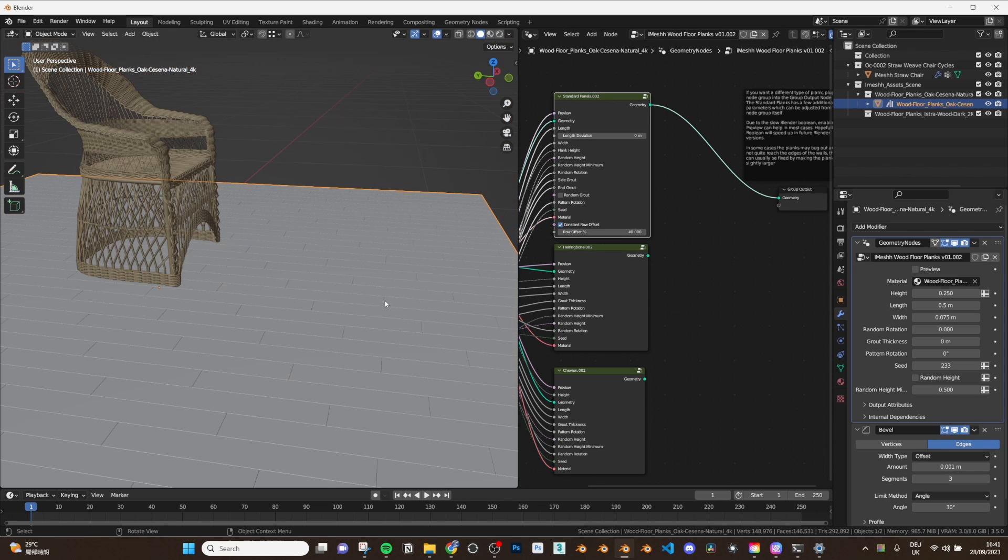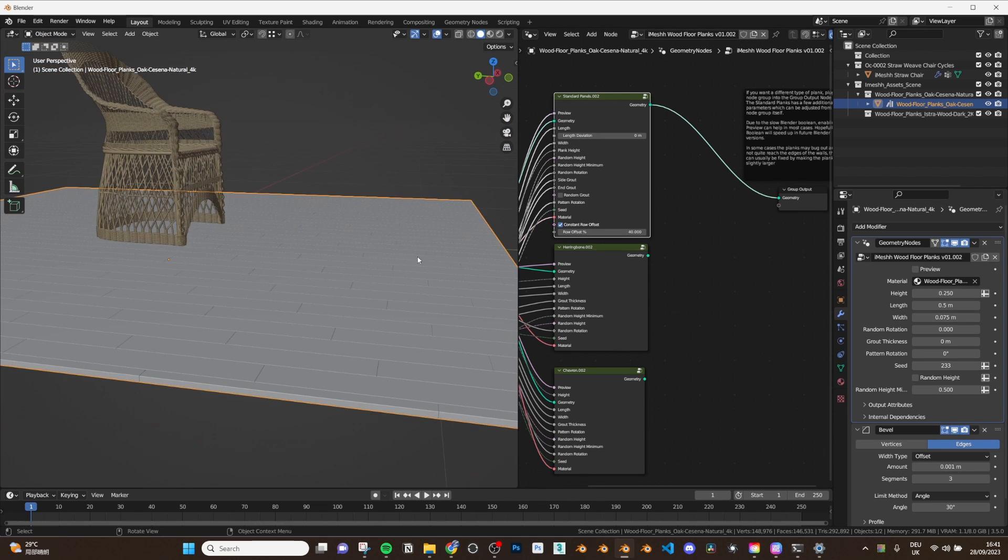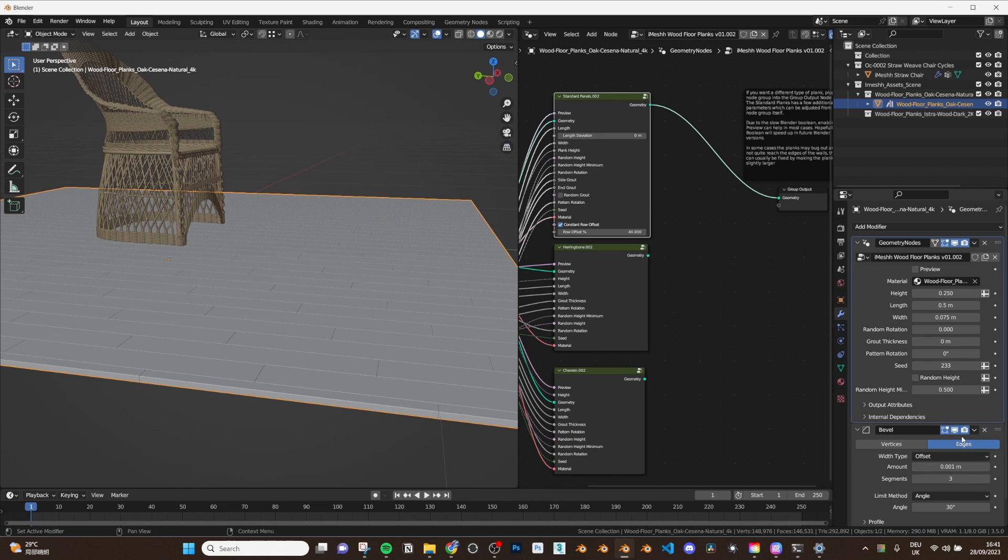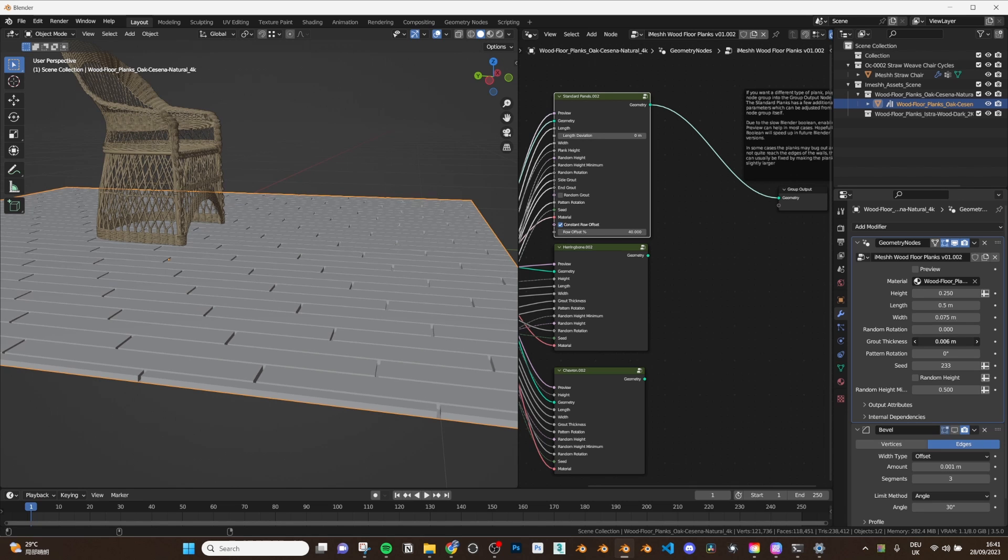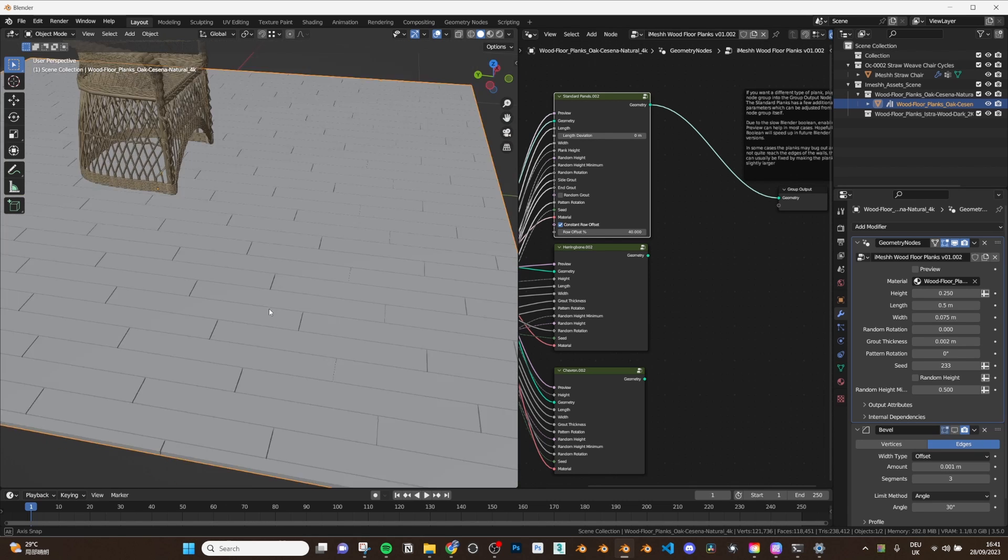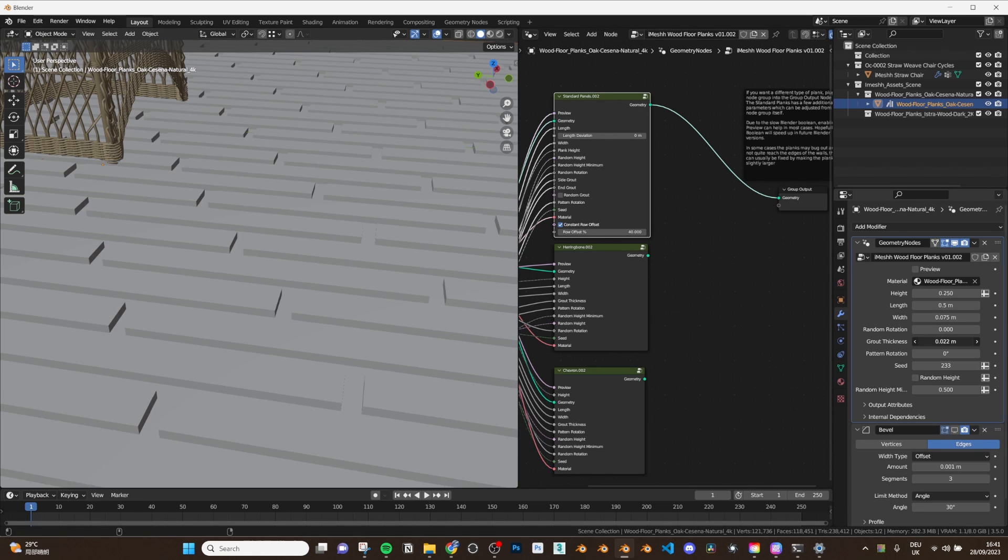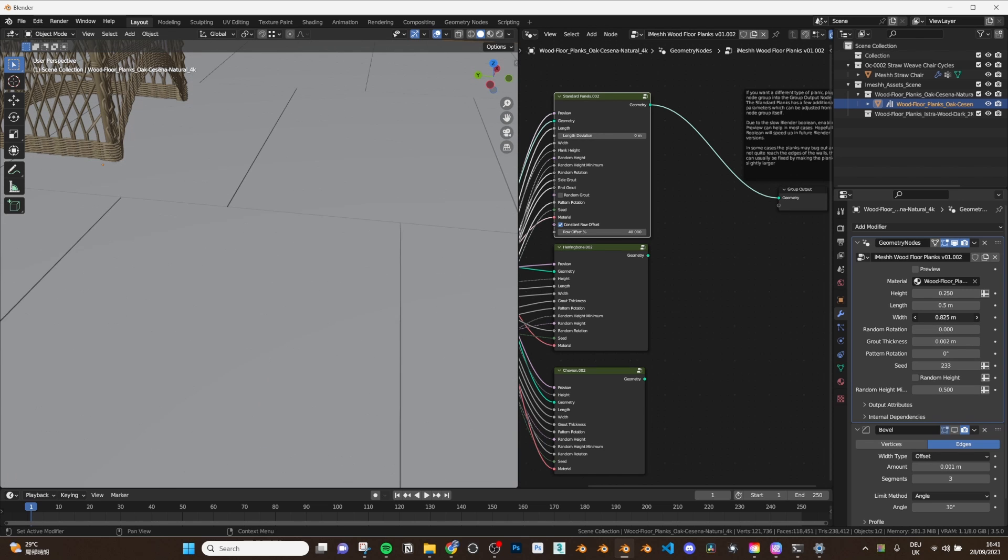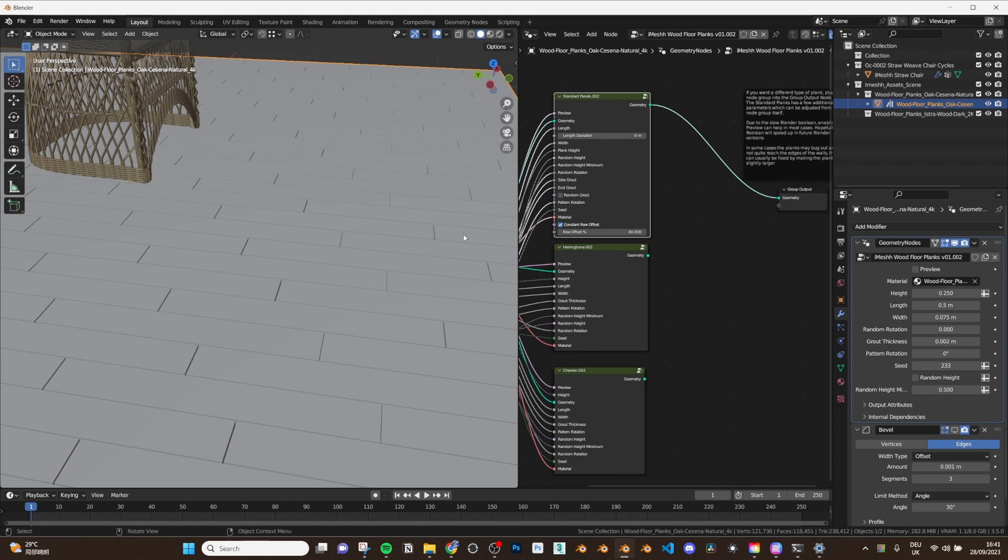So let me keep talking about some of these settings here. So we have the height which is basically the thickness of the planks themselves. So like this. Let me turn off the bevel actually. Let me just add some grout distance so we can actually see individual planks. So the grout distance is basically the distance between the planks and we can also adjust the width and the length. Now one thing to note with the actual standard planks there are a few more settings which we don't get with the other ones.